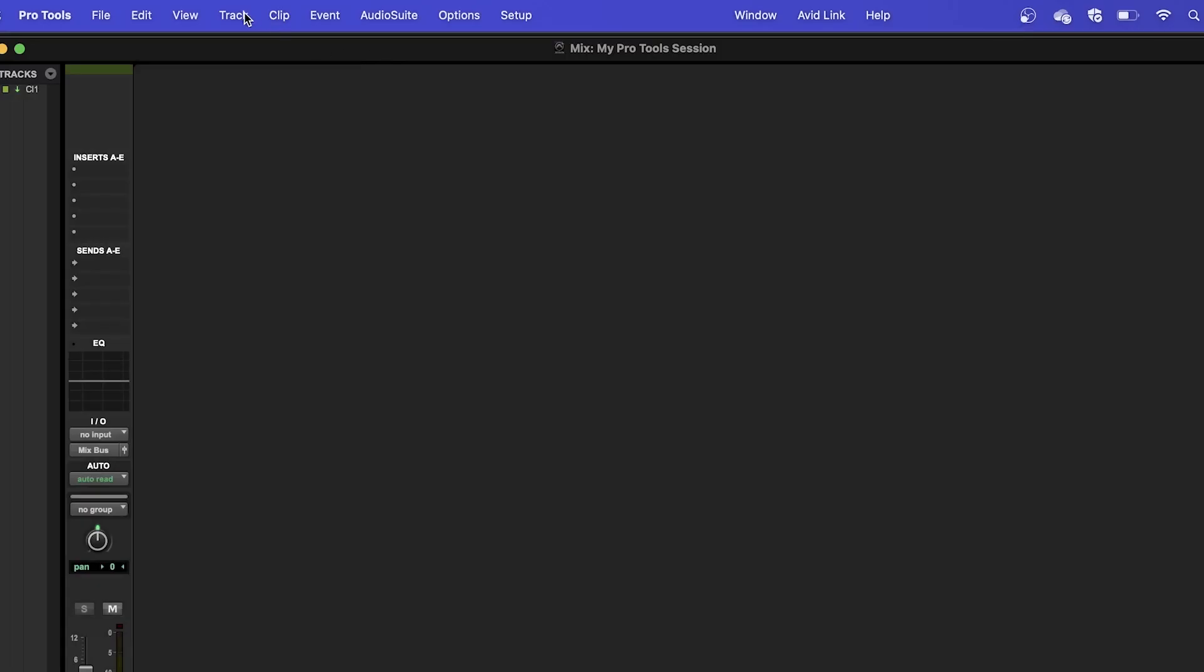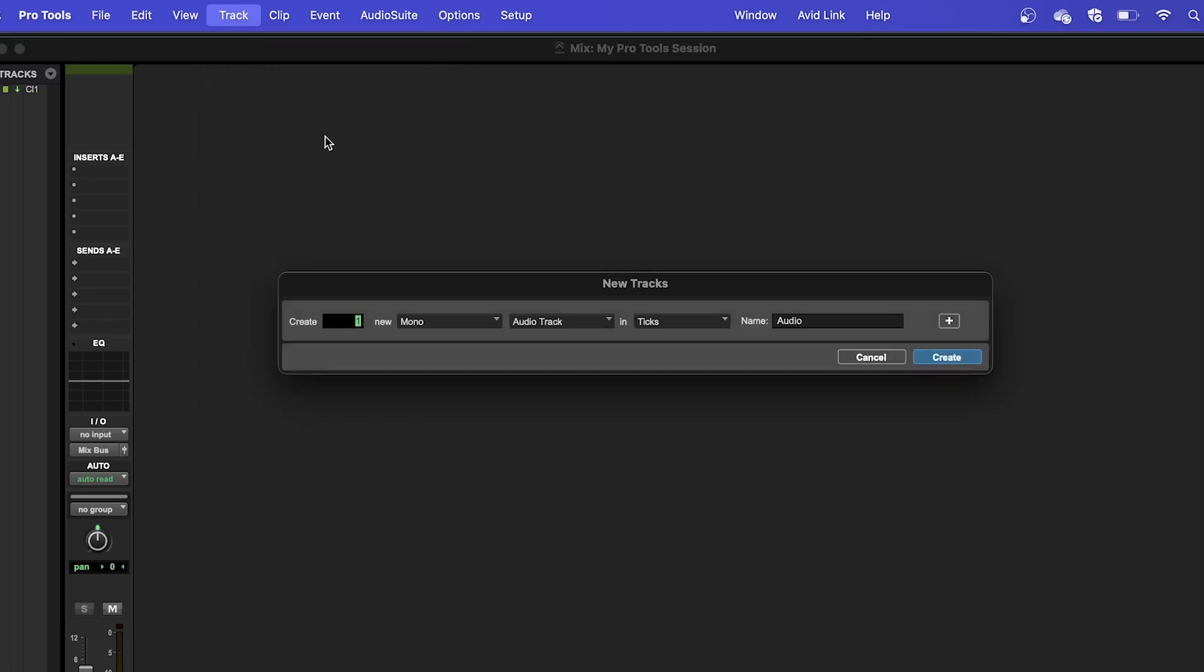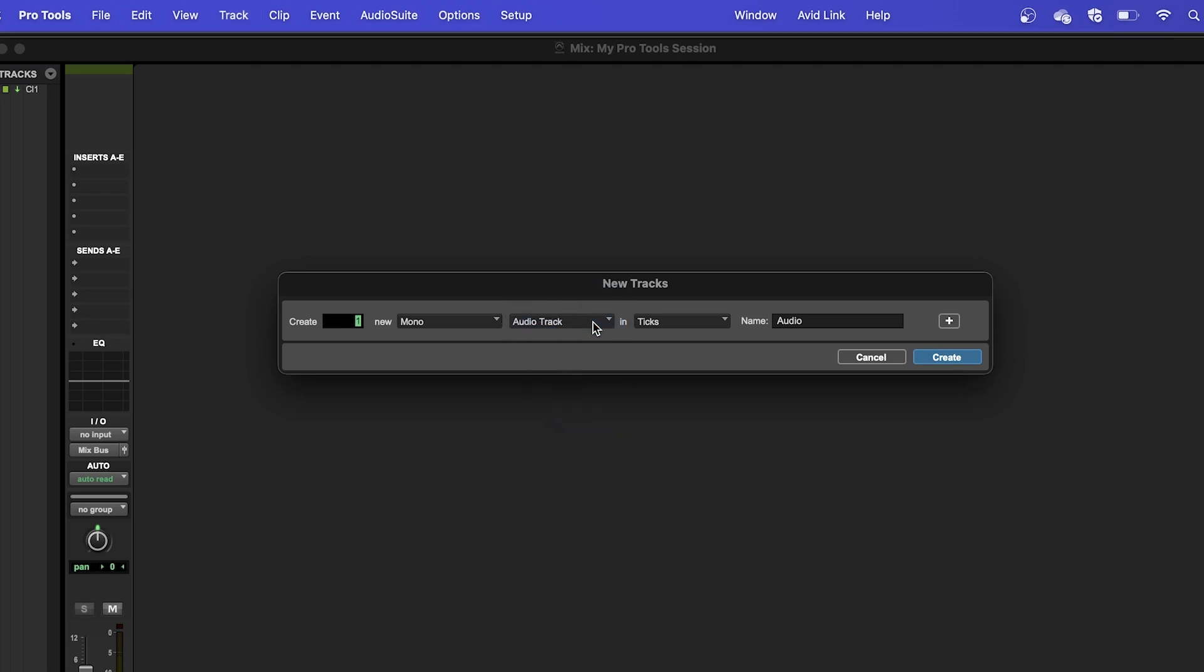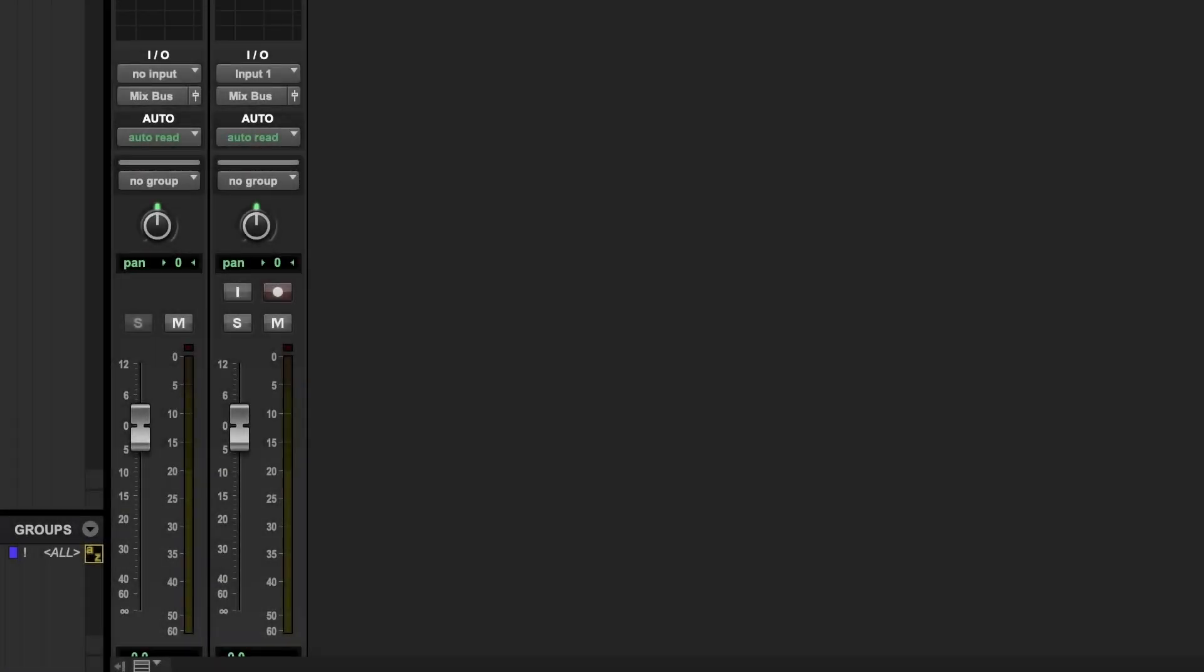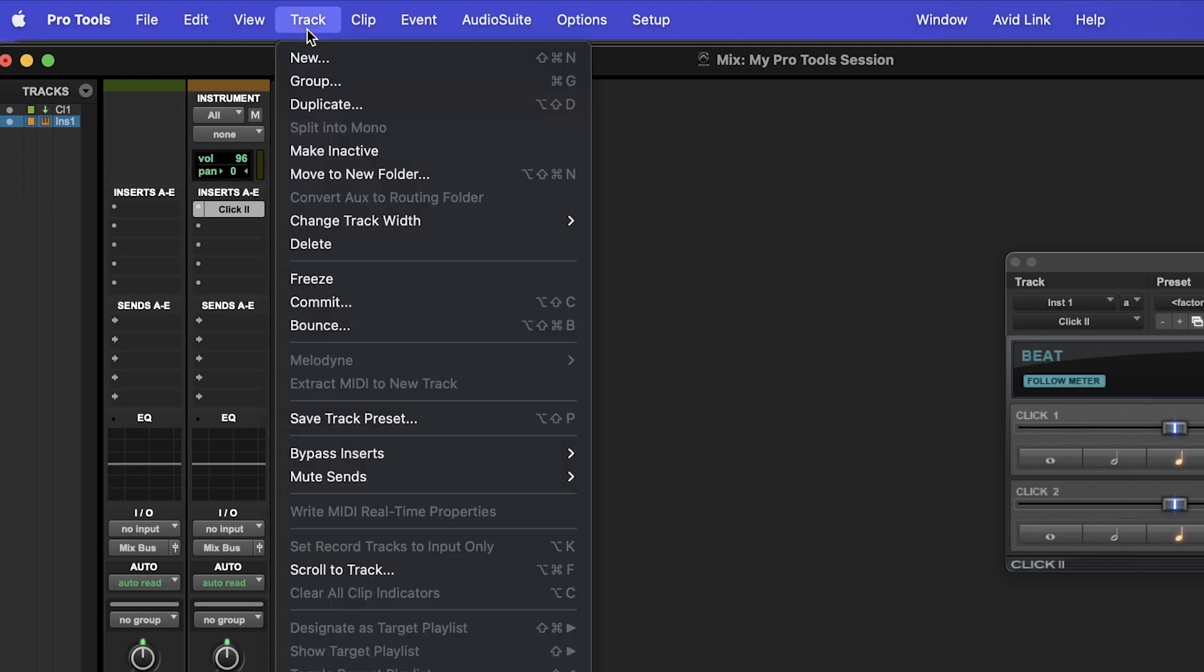To add an audio track, we'll click on Track again and then click New. Audio should be the default option in this drop-down menu. If not, click it and select Audio. Then we'll go ahead and click Create. The volume is adjustable with each of the sliders we mentioned previously. And again, to delete this track, simply have it selected and navigate to the Track menu, then click Delete.